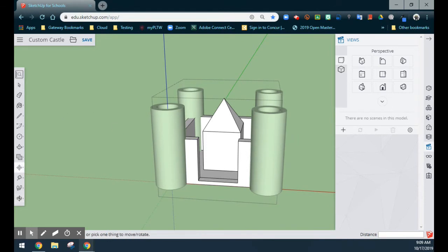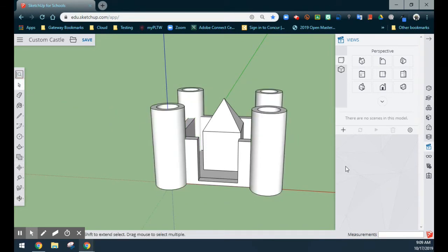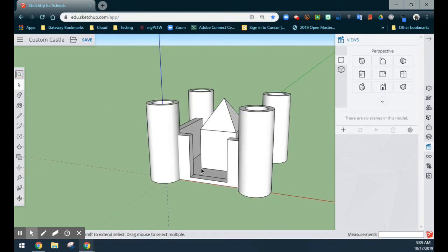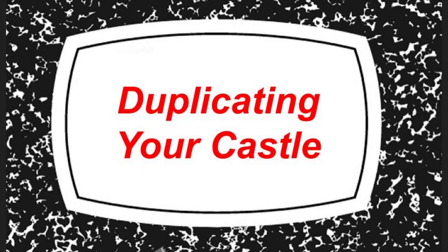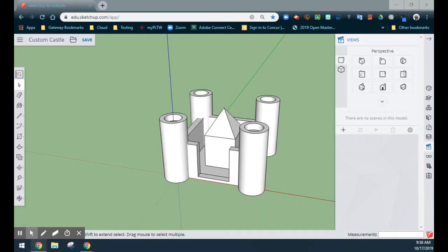We're going to use the selection tool, click off of our sketch, and you have now created the building in the middle of your castle. Now that we've created our custom castle, what we're going to look at doing is duplicating it two more times in order to create the overall final project.